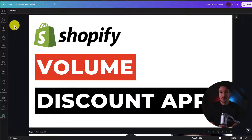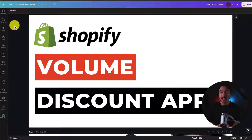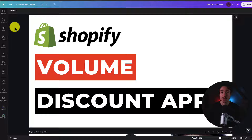I'll be showing you the top volume discount apps available for your Shopify store. For each of these apps, we've taken a look at their features, pricing, and reviews, so you can decide what's the best fit for your store.